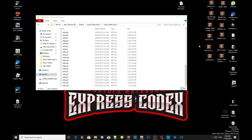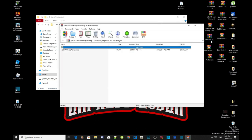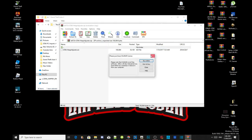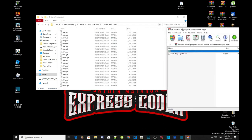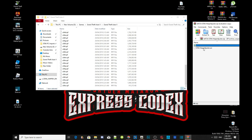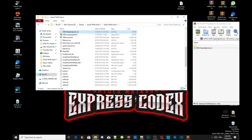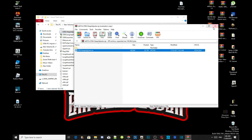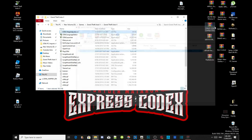Open up your GTA V Heap Adjuster folder. Inside that folder there will be one file. Select your GTA V heap adjuster ASI file and drag it inside your Grand Theft Auto V main folder. Then exit out of that extract folder.